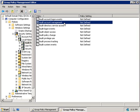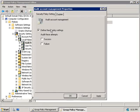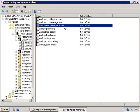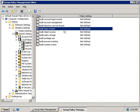As with all these policies, right-clicking and choosing Properties lets us check the box to log successful and failed attempts to make these changes. Next, Audit Directory Service Access allows us to audit users accessing Active Directory objects that have their own system access control list — meaning the object has permissions. Logon Events lets you log when a user attempts to log on or log off from a computer.